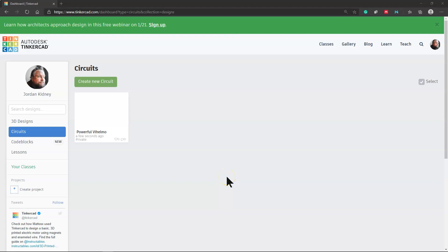Welcome to the companion video for Basics of Electronics. What I'm going to do now is go through using the simulator we're using for the course, which is Tinkercad. It's a nice free online simulator that may not do everything, but for the purpose of this course it works well for us, and that free component is always nice.